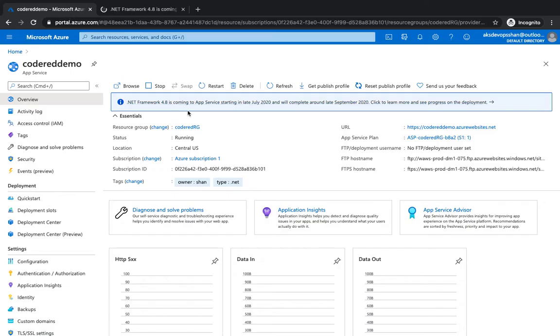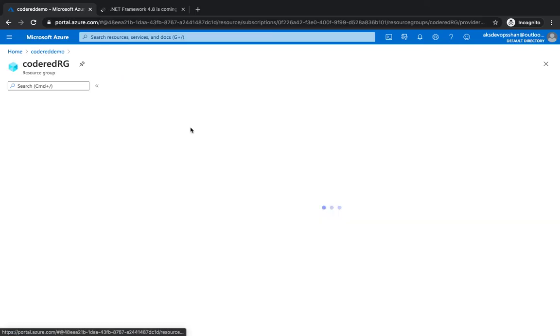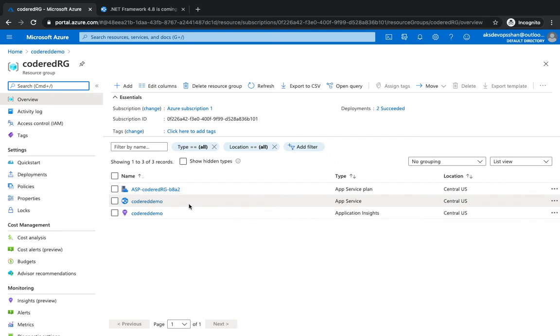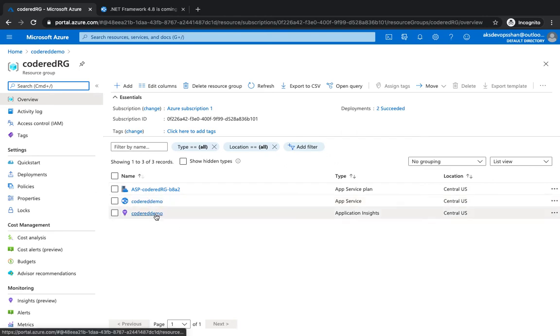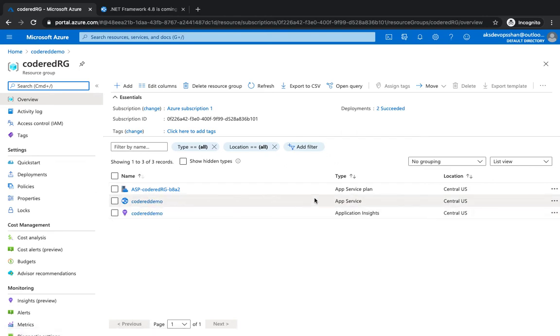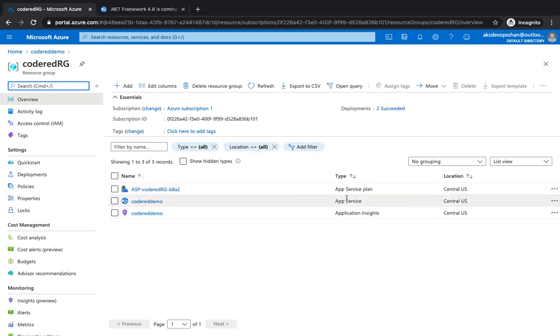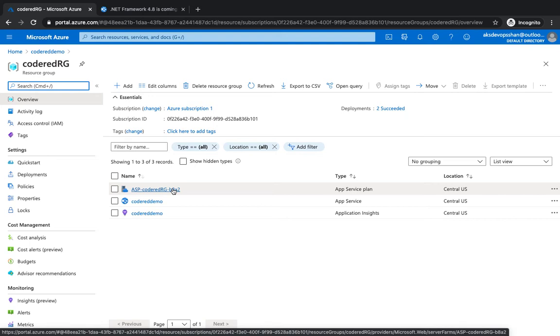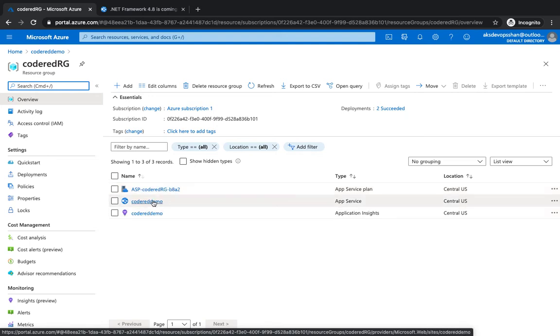And if you hit on the resource group again, we would see that now we have three resources. One is application insights for monitoring. One is app services, and another is plan. What's the difference? App services is the underlying infrastructure, your actual infrastructure where you deploy your application, be it .NET, Java, Ruby, Python. And app services, the plan, denotes what is the plan of your app services, whether it's standard, free, basic, isolated, dedicated, and all those sorts of information.